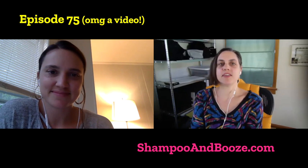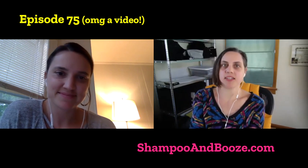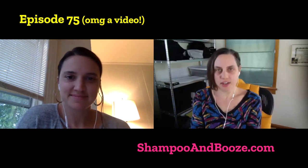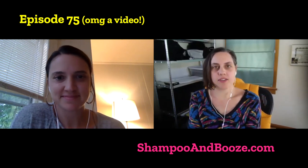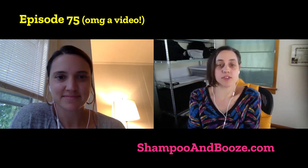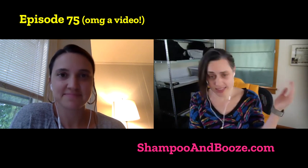Hello, and welcome to another episode of Shampoo and Booze. This is episode number 75. We thought we would try something new. We are going to look through some Airbnbs and critique them.